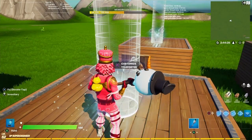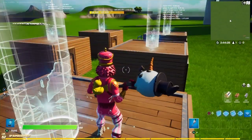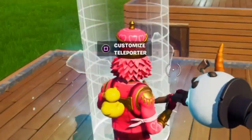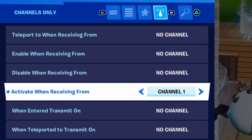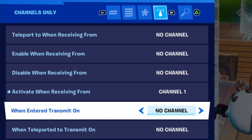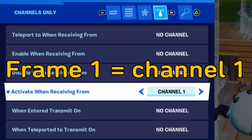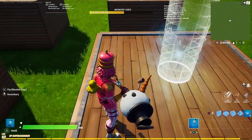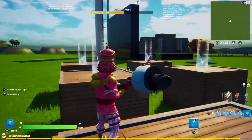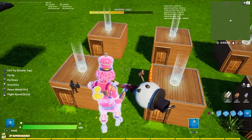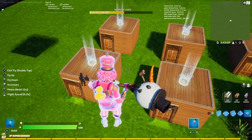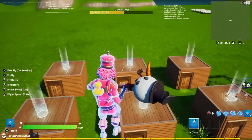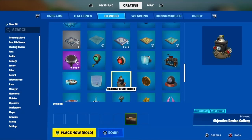Now we're just going to have them activate on different channels. For me, it's going to be channels 1 through 6 because those are my next available channels in the map. Make sure you are using the activate setting — not the teleport to or when teleported to setting, it is the activate setting. This is channel 1, and of course the second frame is going to activate when receiving from channel 2. You just do that for all your frames: 3, 4, 5, and 6. I have all of my teleporters activating on different channels — channels 1, 2, 3, 4, 5, and 6.